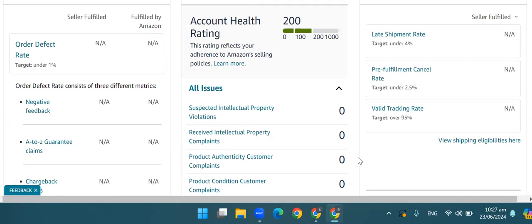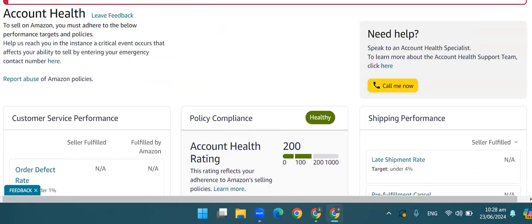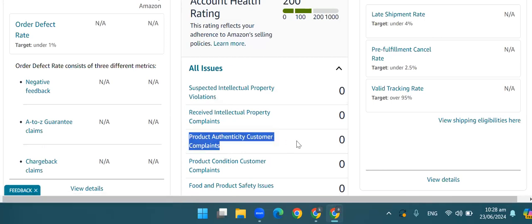But in this scenario, first of all, what do you need to do for product authenticity customer complaint? First of all, you need to remove the listing and delete the listing. You need to select the listing and delete it. If you do not want to sell out and do not want to deactivate your account, when you only have a complaint received, you do not want to deactivate your account.